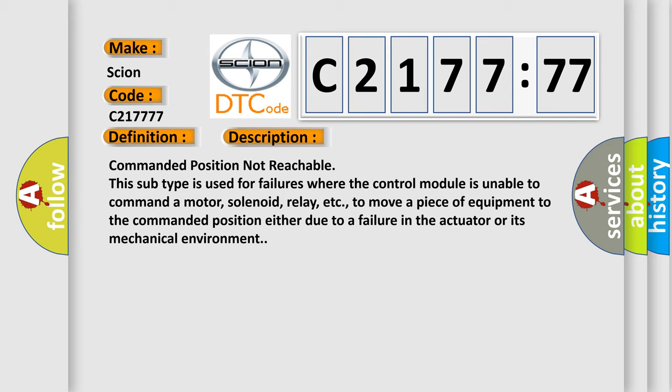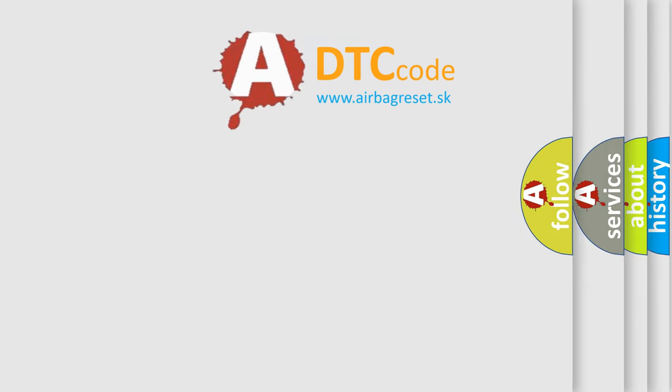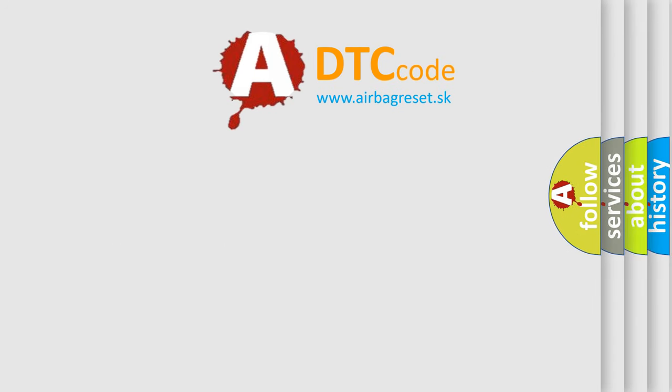And now this is a short description of this DTC code. Commanded position not reachable. This subtype is used for failures where the control module is unable to command a motor, solenoid, relay, etc. to move a piece of equipment to the commanded position either due to a failure in the actuator or its mechanical environment.